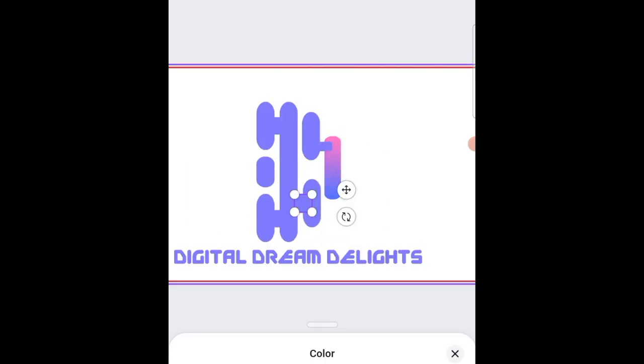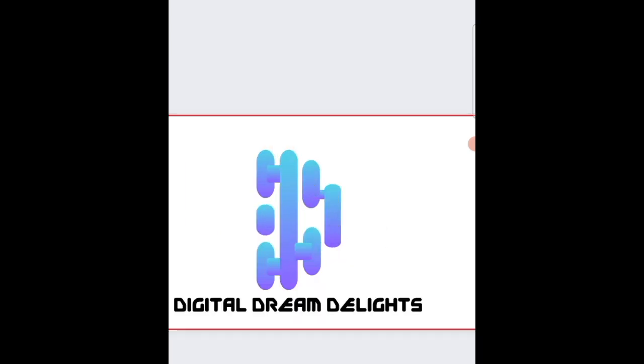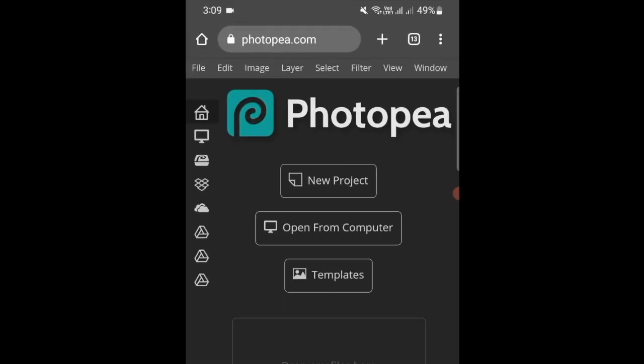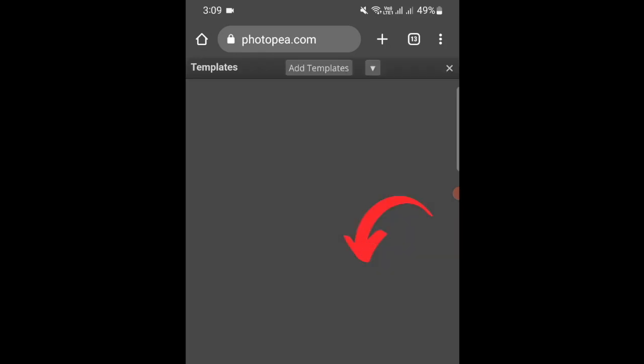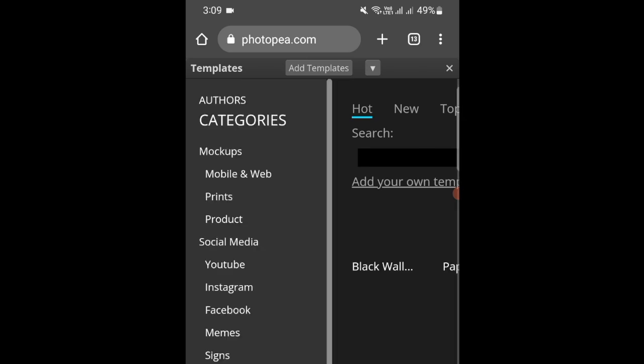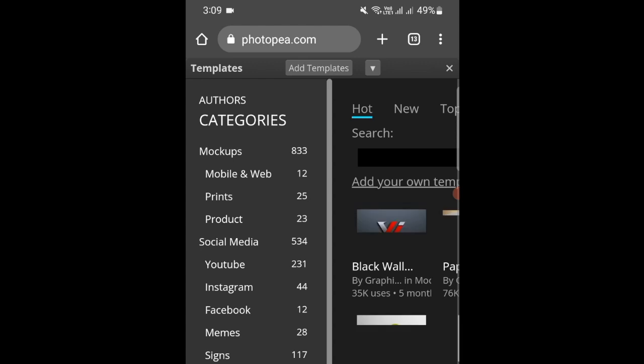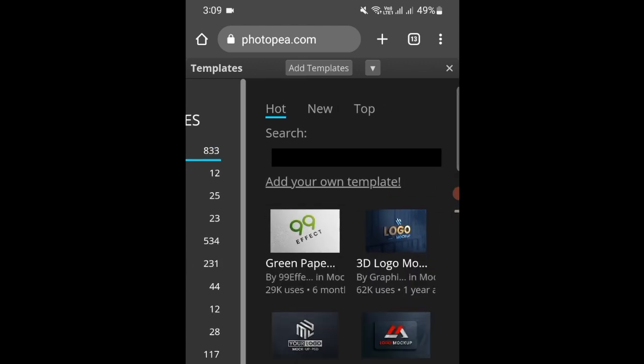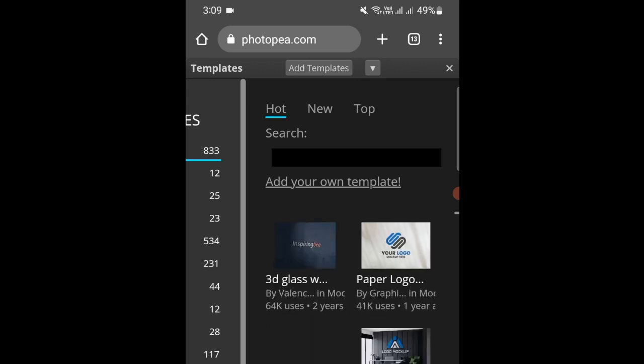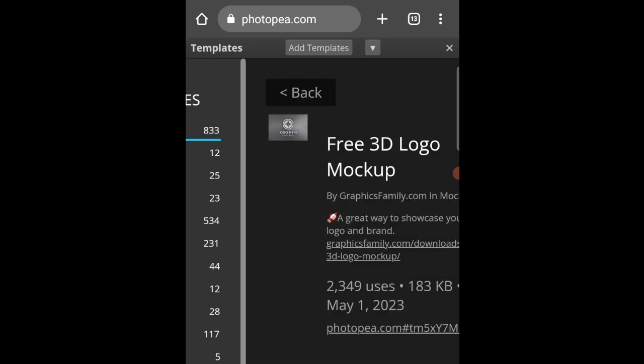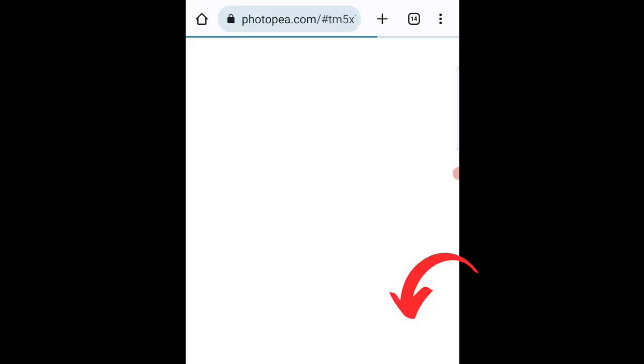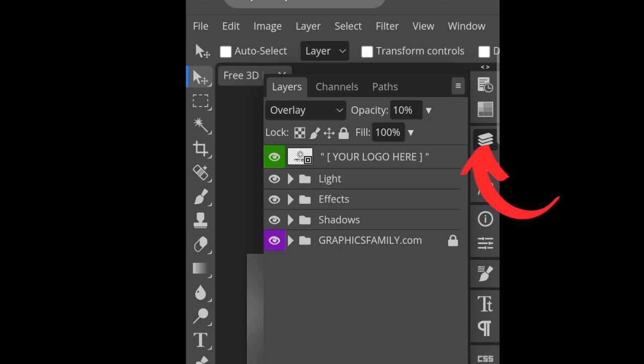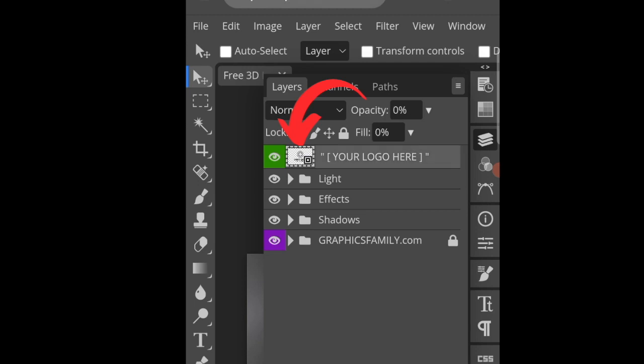Once you're done, you can convert it to 3D. You will access www.photop.com, and then we're going to use a template that's already here. You're more than welcome to use your own mock-up that you've downloaded by using the open from computer option. You will then click on mock-ups and then scroll on mock-ups to pick the one that piques your interest, like this one that says free 3D logo mock-up. You then open it up and click on the link to open the mock-up.